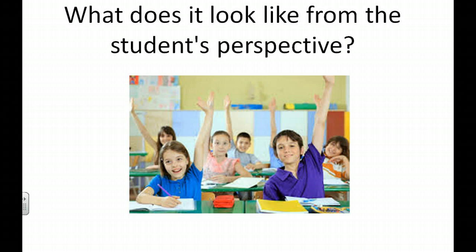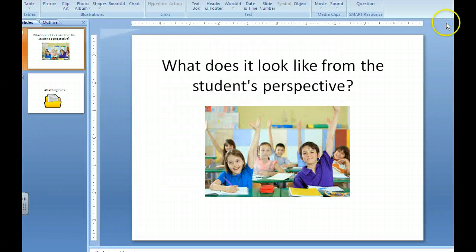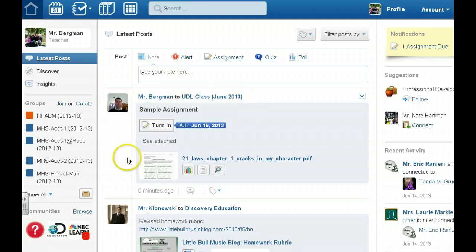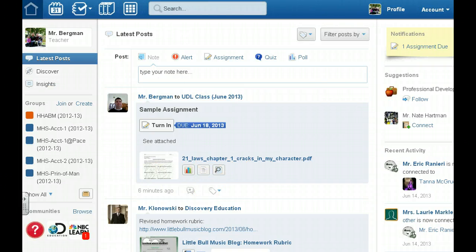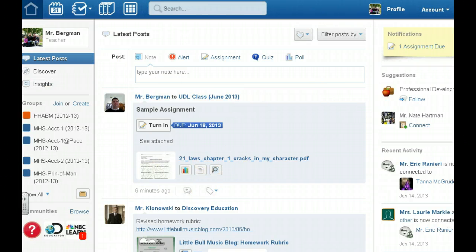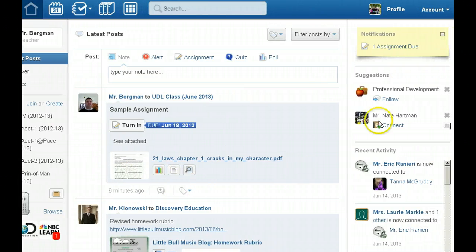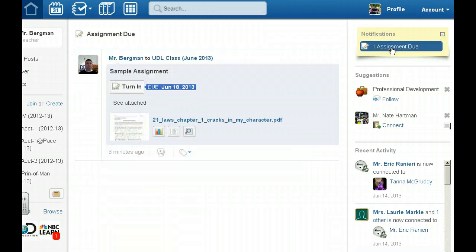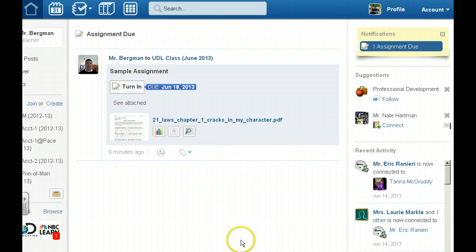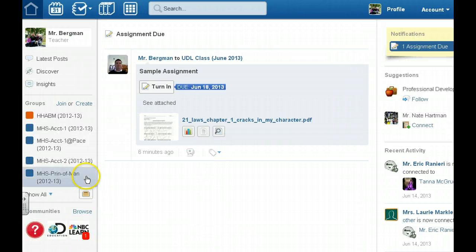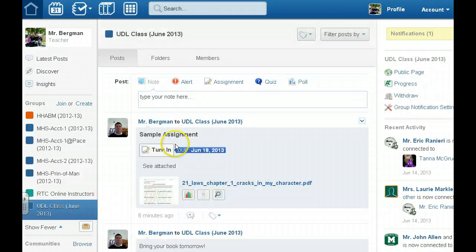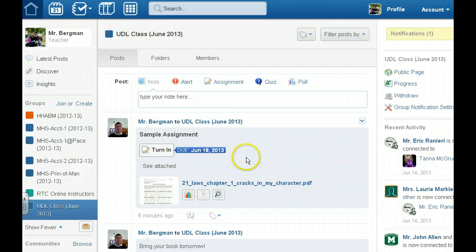So what does this look like from the student's perspective? Let's take a look. As a student I see the assignment right here and then I also see a couple other things. I see a notification right up here that there's an assignment due and I could go through and I can look up this information or I can go back to my class. Go back to my class here and see everything that has been posted up to this point.